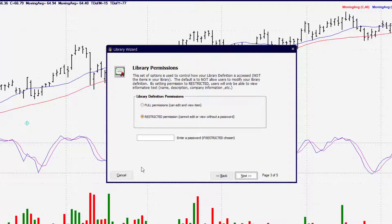Hit Next. This allows you to set controls on who can view the code and if it can be accessed. If you have very complex indicators that you wish not to share the Trade Sense code with others, you would select Restricted. Restricted requires that anyone viewing the code enter a password, which you can provide to others or keep solely to yourself. If you select Full Permissions, anyone with access to the library will be able to look at and view all of the Trade Sense code associated with any of the functions.